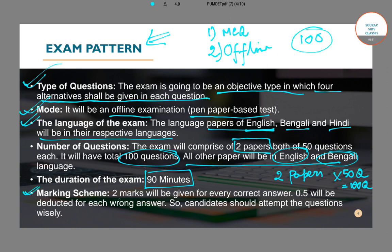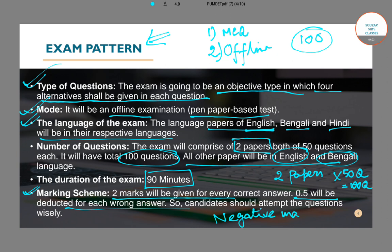Regarding the marking system: two marks will be given for every correct answer and 0.5 marks will be deducted for every wrong answer. So there is negative marking in this exam — you have to be alert while answering. Positive marking is +2 marks and negative marking is -0.5 marks for each correct and wrong answer respectively.